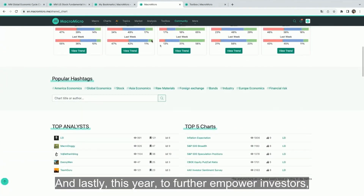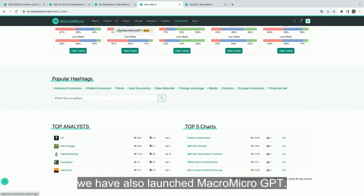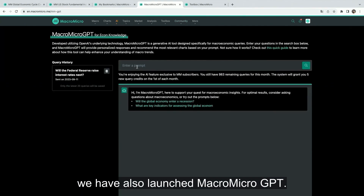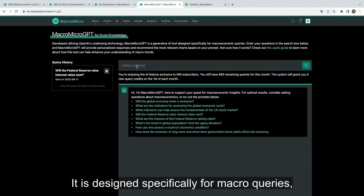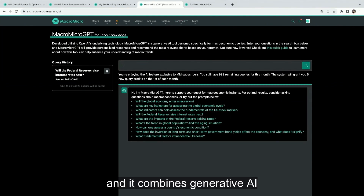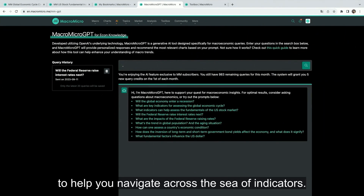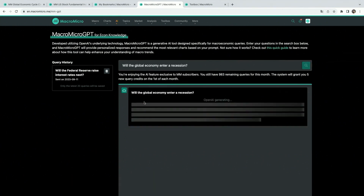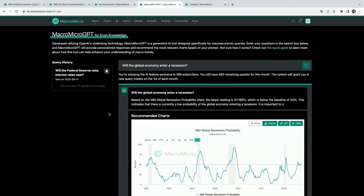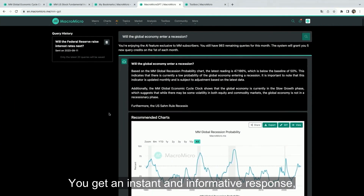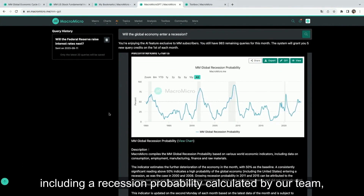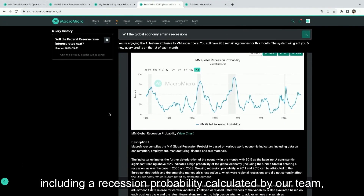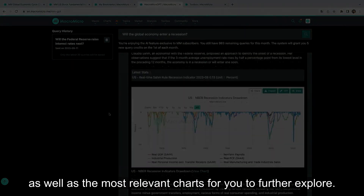And lastly, this year, to further empower investors, we have also launched Macromicro GPT. It is designed specifically for macro queries, and it combines generative AI with our comprehensive database to help you navigate across the sea of indicators. Let's give it a try — we can ask, 'Will the global economy enter a recession?' Boom! You get an instant and informative response, including a recession probability calculated by our team, as well as the most relevant charts for you to further explore.